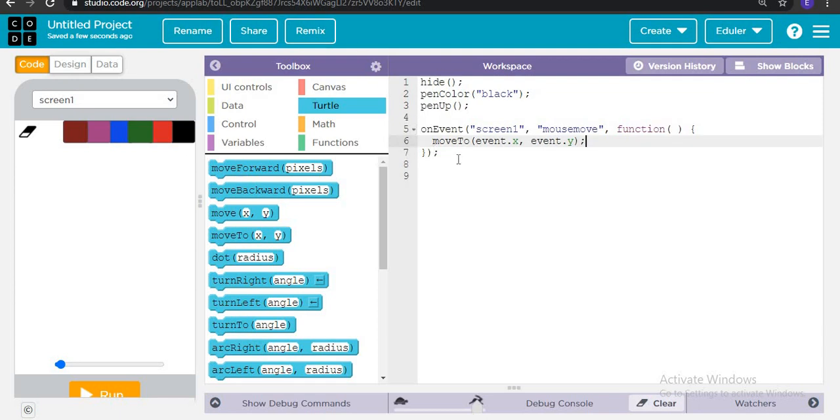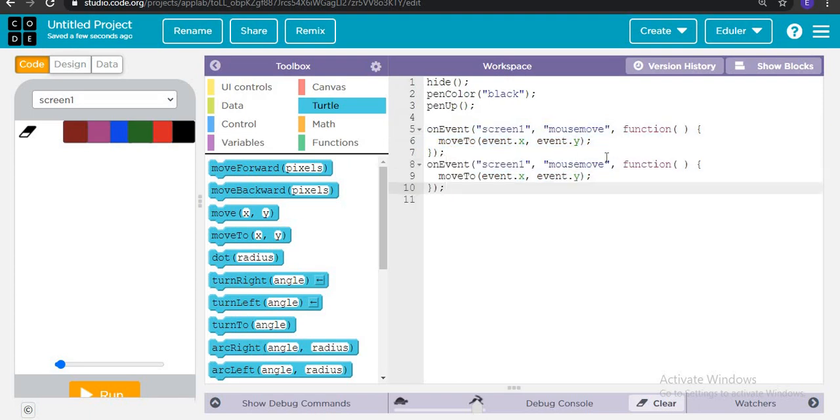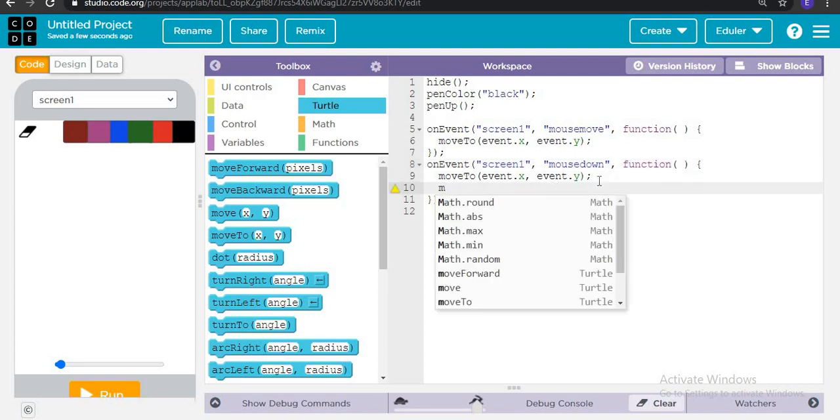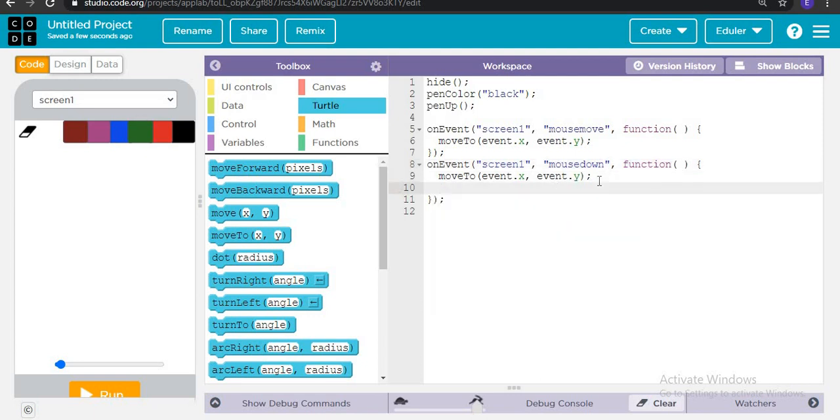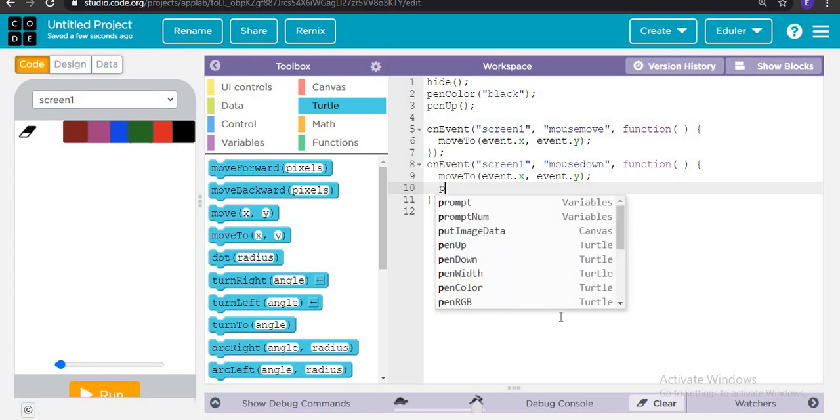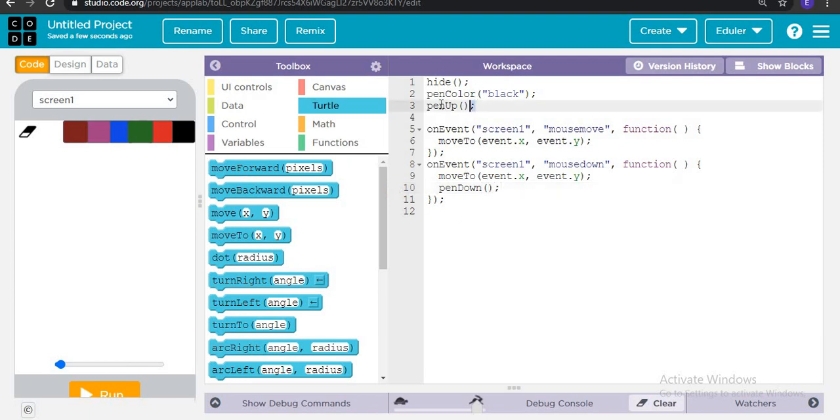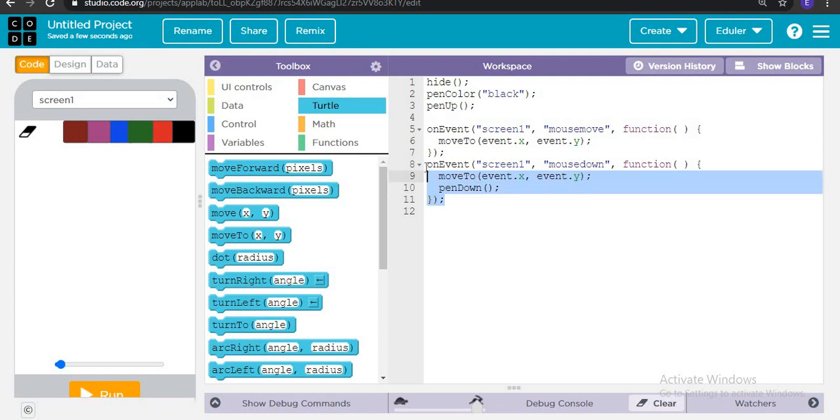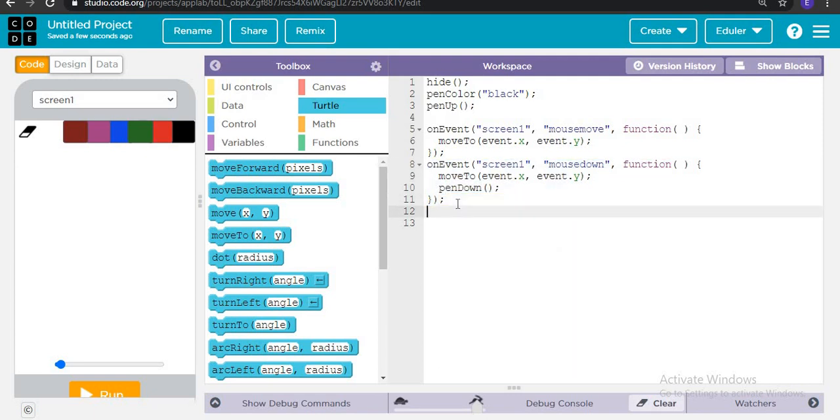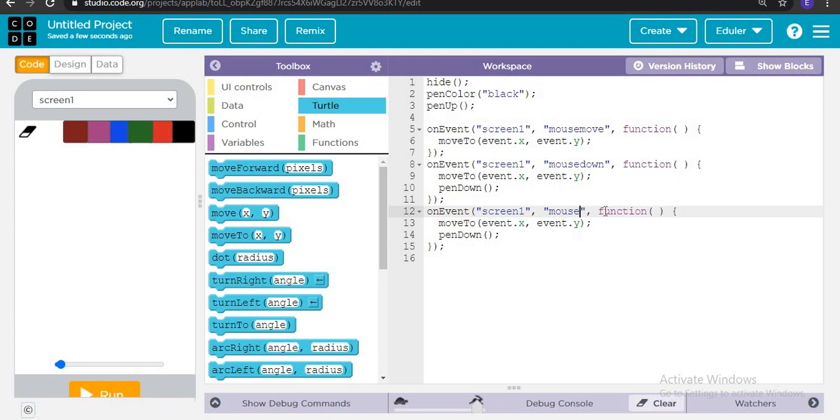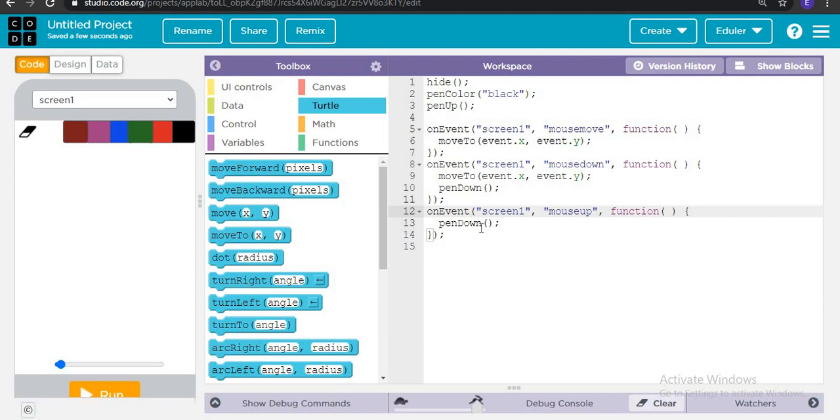Now we are going to copy the statement and do for mouse down. Then the mouse will of course be down. The pen is going to be down now. Because earlier the pen is up here for this here, but here the pen is going to be down. Fine. And then the mouse is actually up, so we will copy it and do that when the mouse is up, then pen is going to be up.